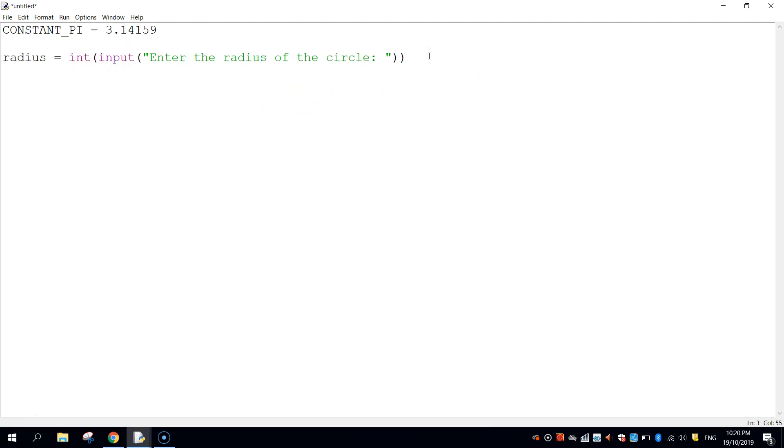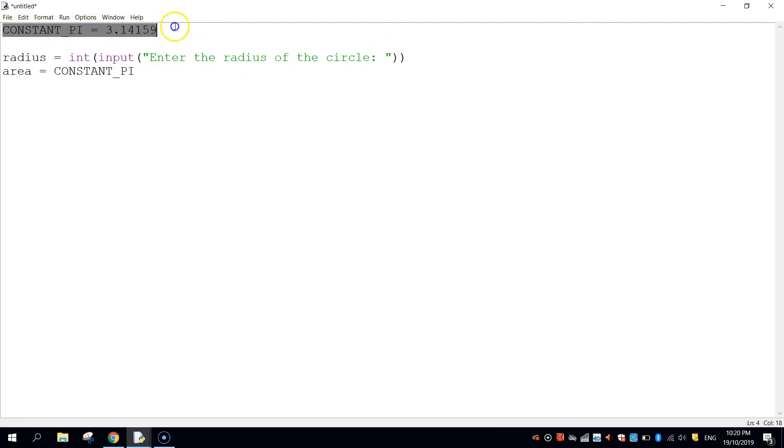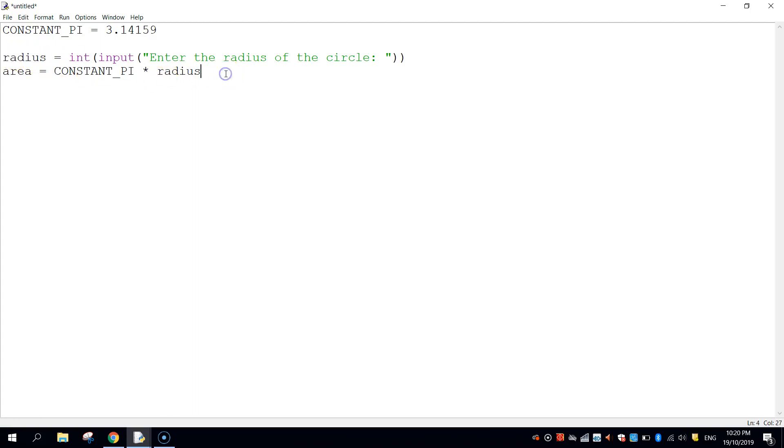So now that we've got the radius we can actually perform the calculation. What I want to do is I'm going to make a third variable here called area and I'm going to set that equal to CONSTANT_PI. So that's pi at the top there and I'm going to times it by the radius squared. So the way we do that is we write in radius, so that's the value the user typed in, and then we're going to do times times 2. That's how we do the pi r squared formula right there.